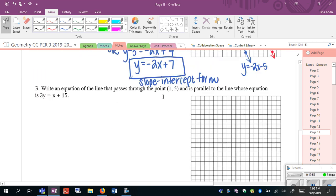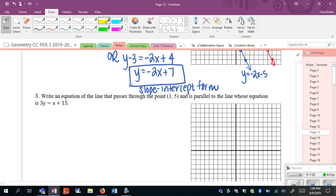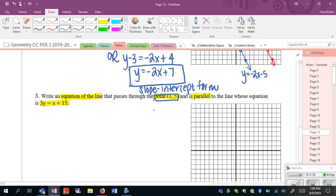One more example. For number 3, our goal is again to write an equation of a line that passes through a given point and is parallel to a given equation. We're going to use point-slope form because we know the point it has to pass through, and the parallel condition tells us we have to have the same slope. No matter what, you need to know the slope in order to write the equation of a line, so the first step is to figure out the slope.